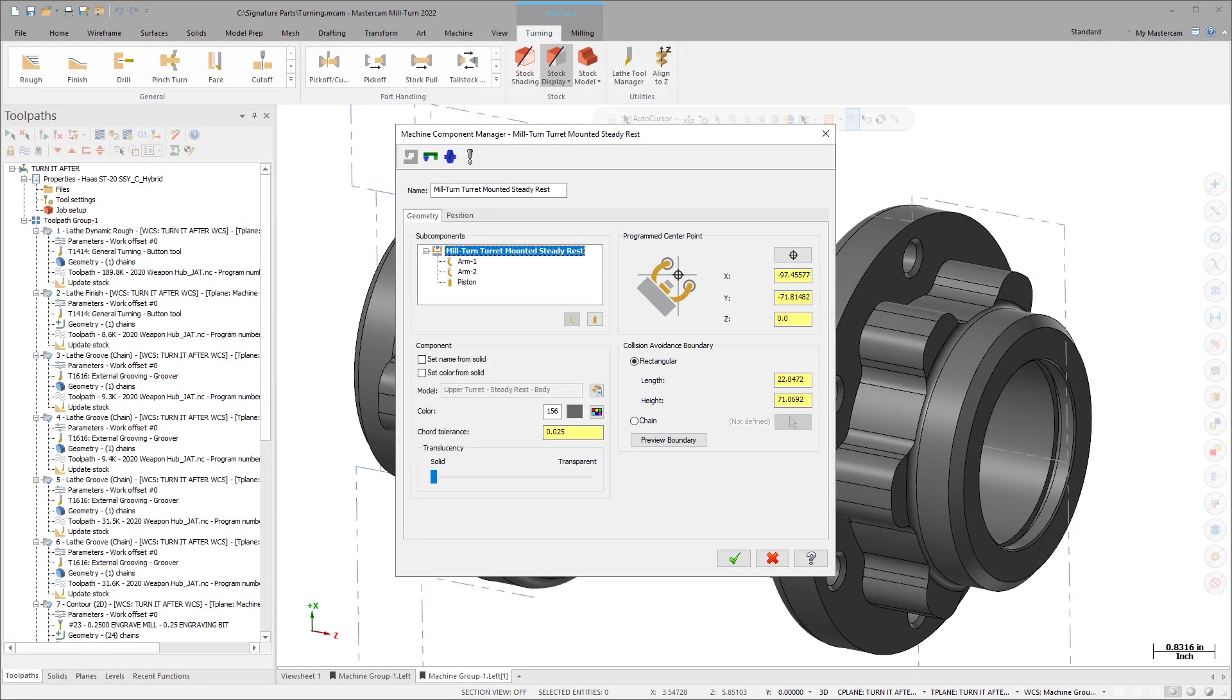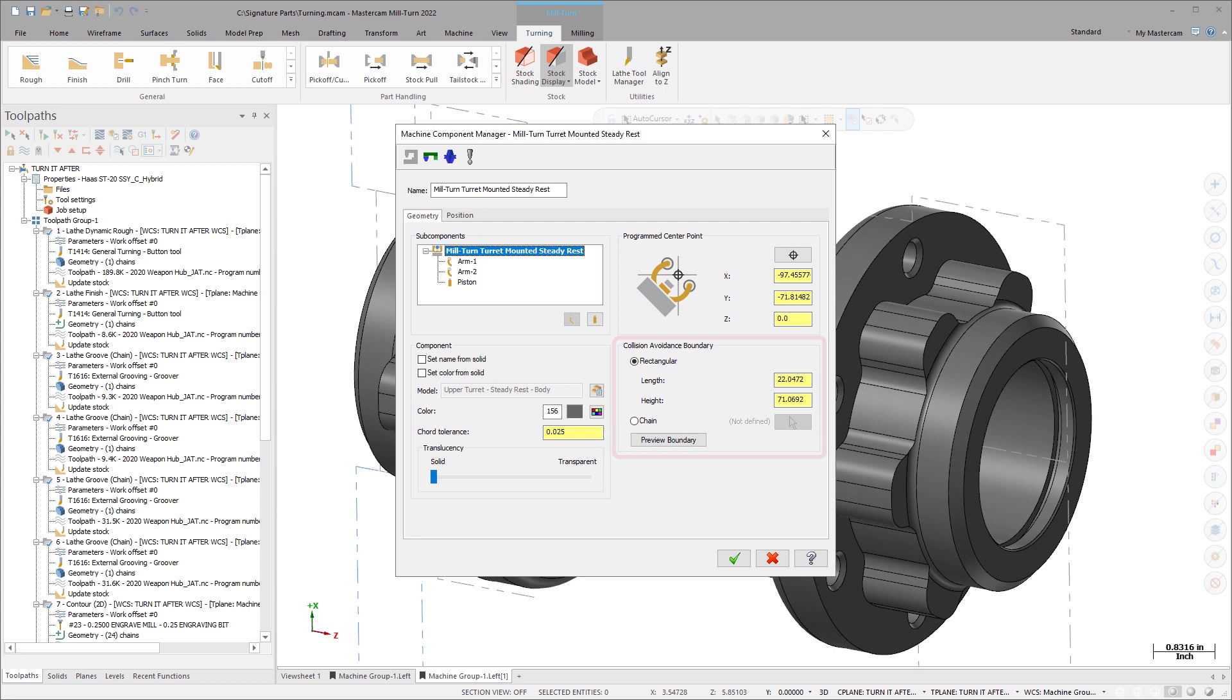You can also define and customize the boundary used for collision checking and turn it on or off individually for each Steady Rest operation.